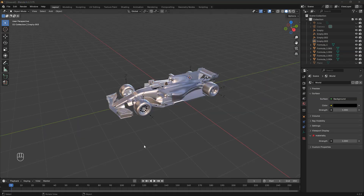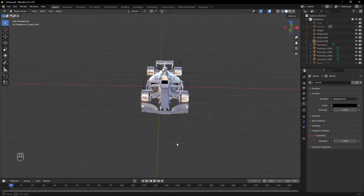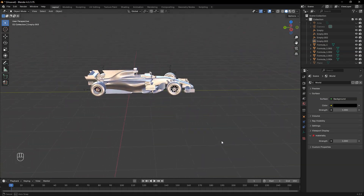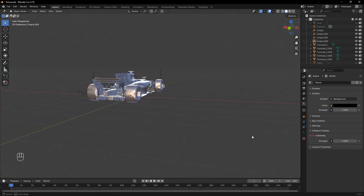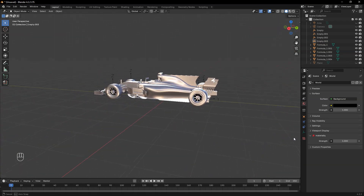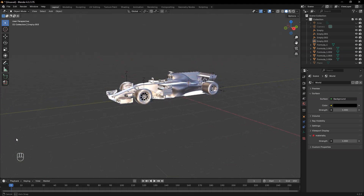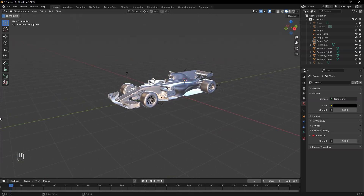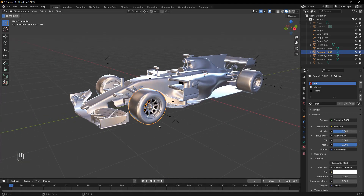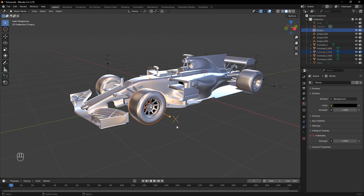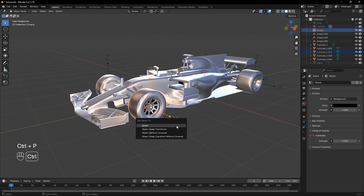Parent each wheel to its corresponding empty so that the rotation is controlled by the empty object. To do that, select the wheel first, then select the empty object. Press Ctrl-P and choose Parent to Object.